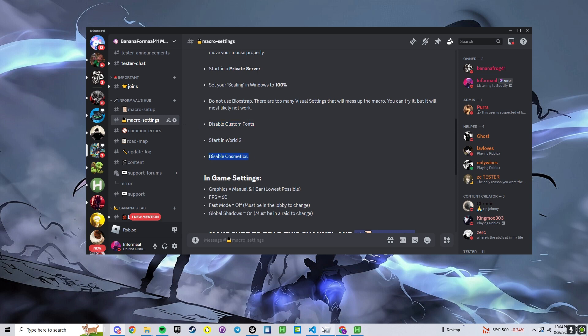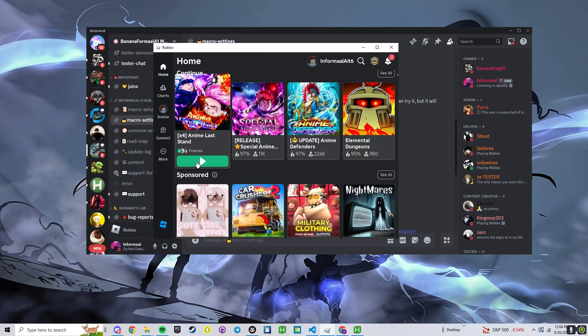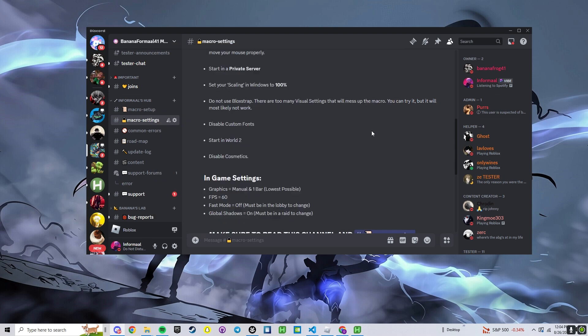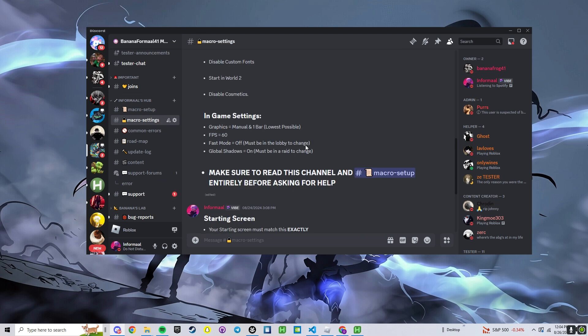Disable cosmetics, primarily you don't want to have Pride on. Pride is way too big, it will mess up a lot of the settings.